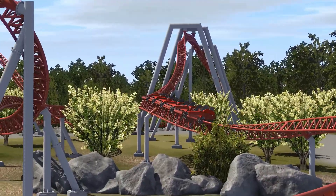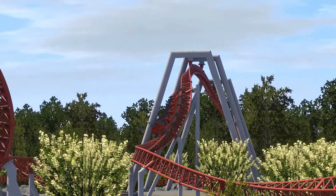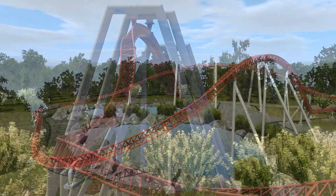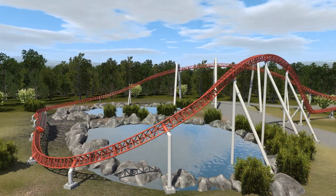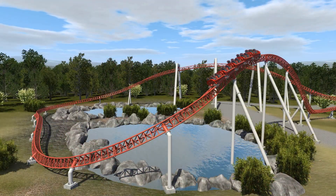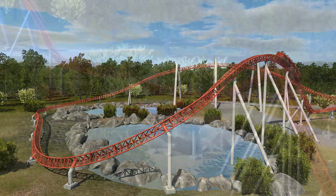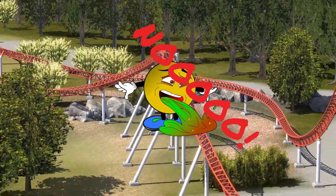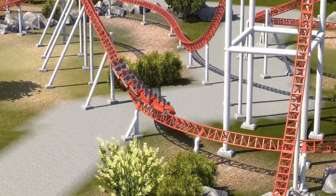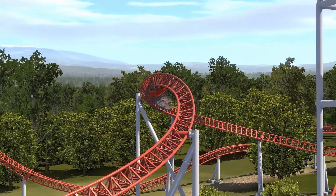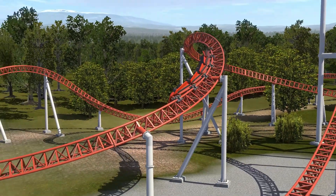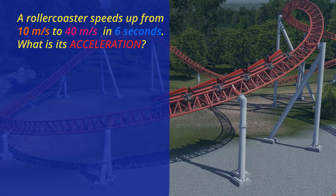Did you know that roller coasters with an acceleration of more than 25 metres per second squared can actually make people vomit? Let's do some calculations on this roller coaster. This roller coaster speeds up from 10 metres per second to 40 metres per second in 6 seconds. What is its acceleration?